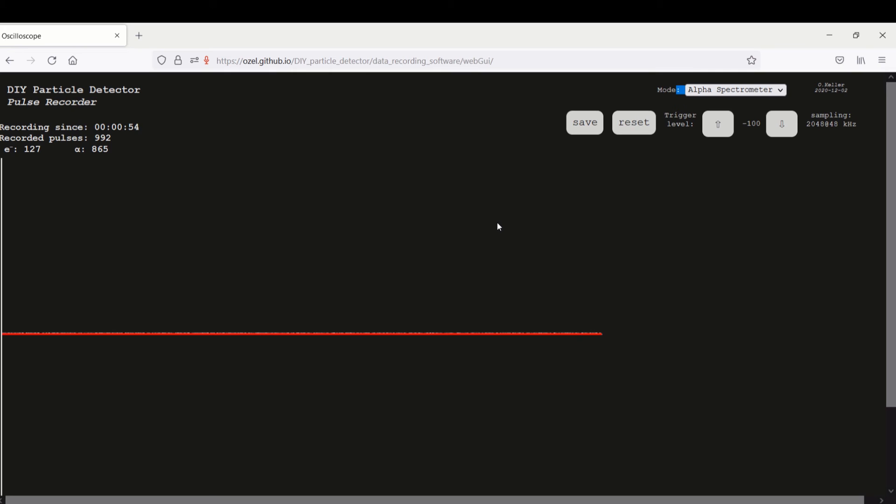Obviously the photodiode is detecting light if it's not closed up. Then we will put this somewhere to the side and we can reset. And then we can wait for some pulses.